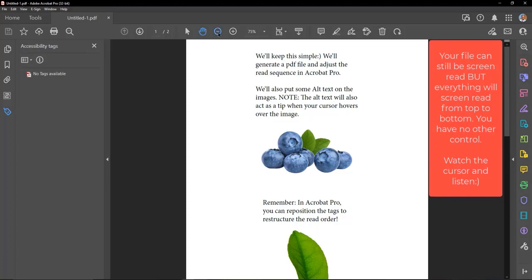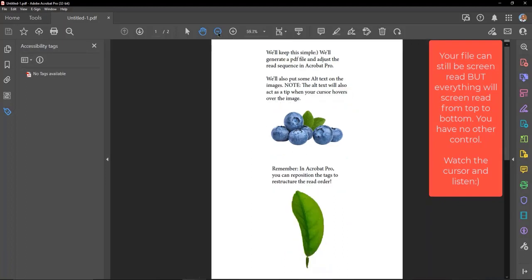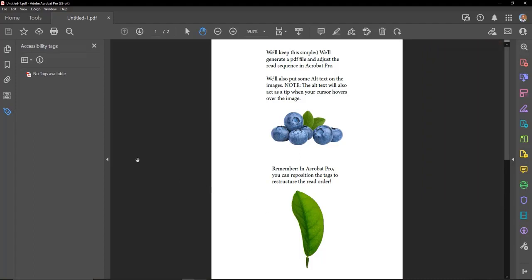We'll keep this simple. We'll generate a PDF file and adjust the read sequence in Acrobat Pro. We'll also put some alt text on the images.